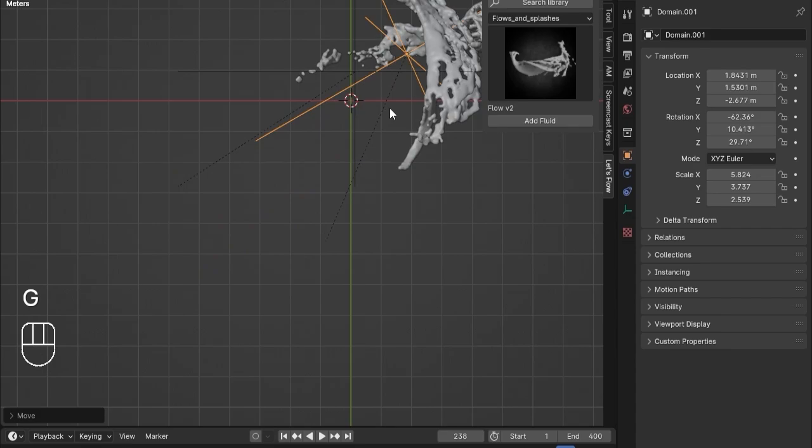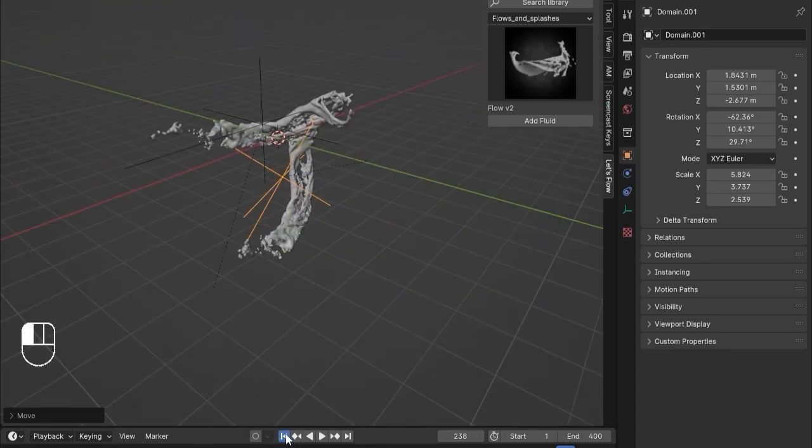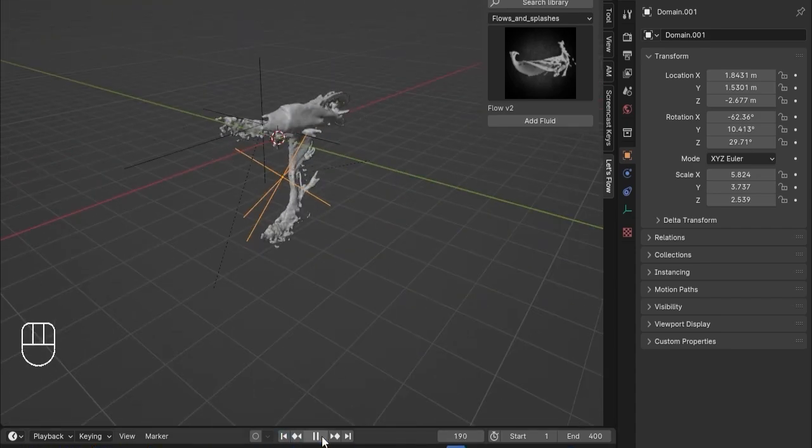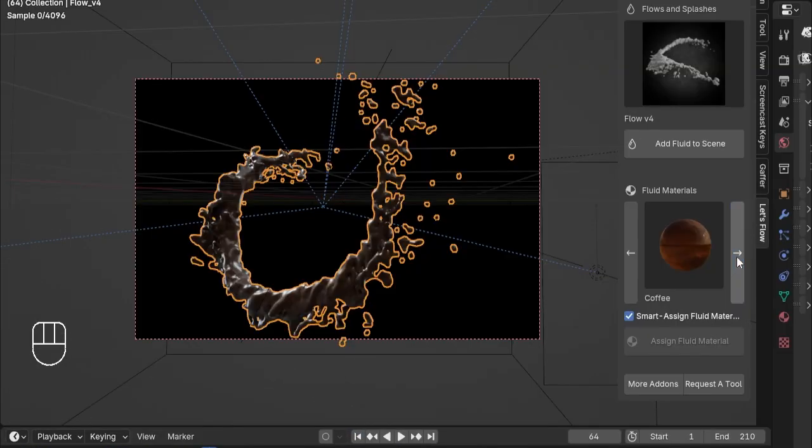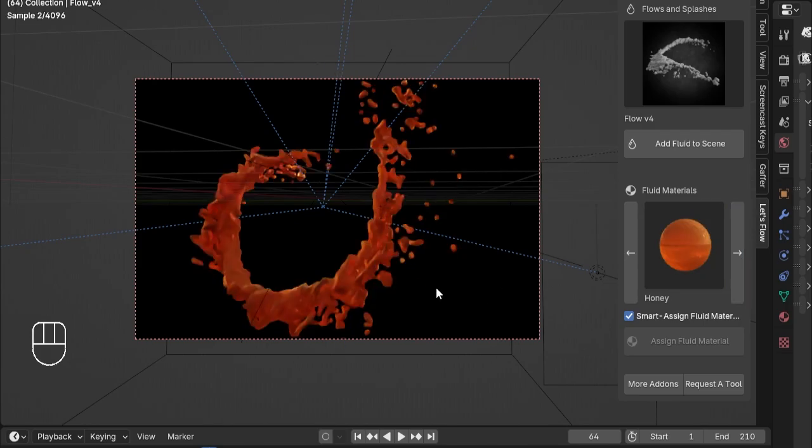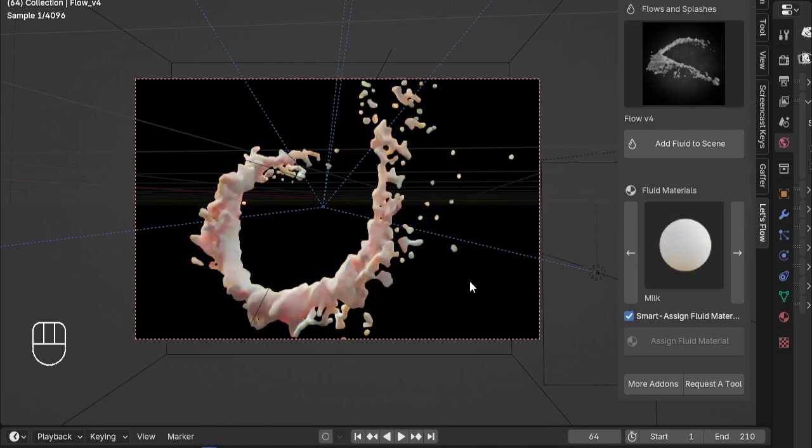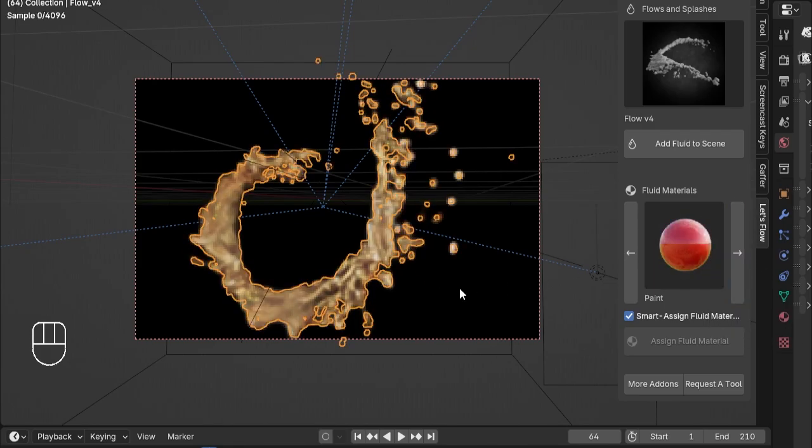Our fluid simulations are incredibly lightweight, so you won't need a powerhouse computer to use them. Plus, you can change the fluid material to suit your project's needs.